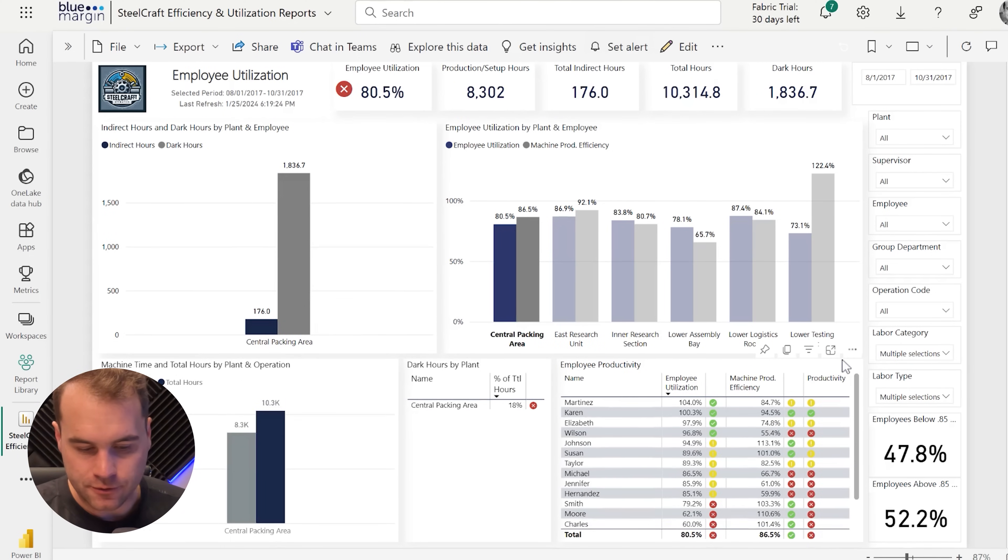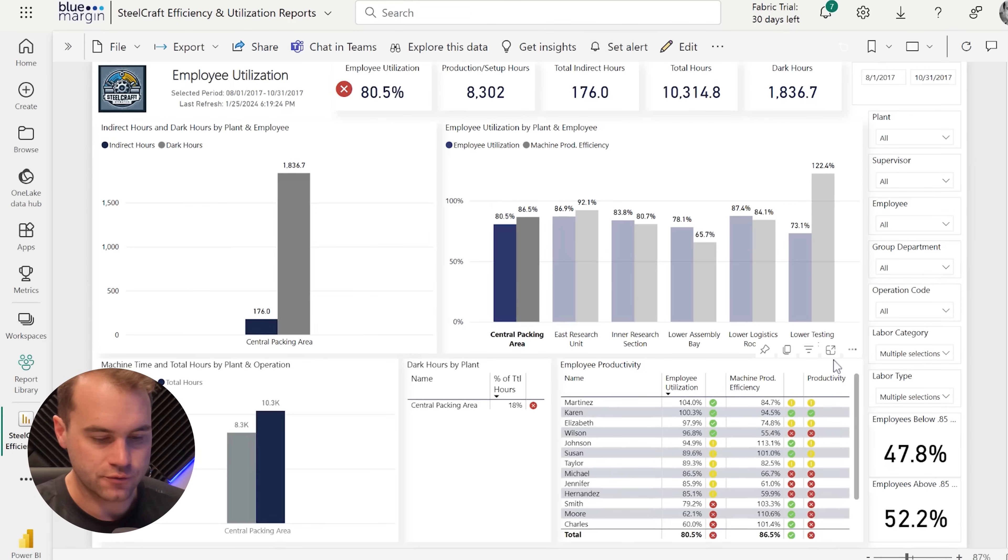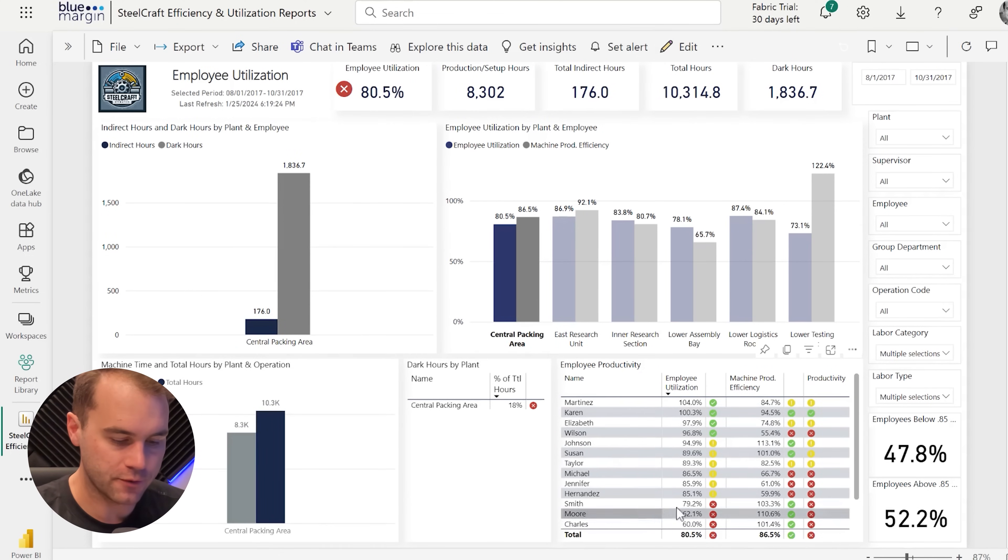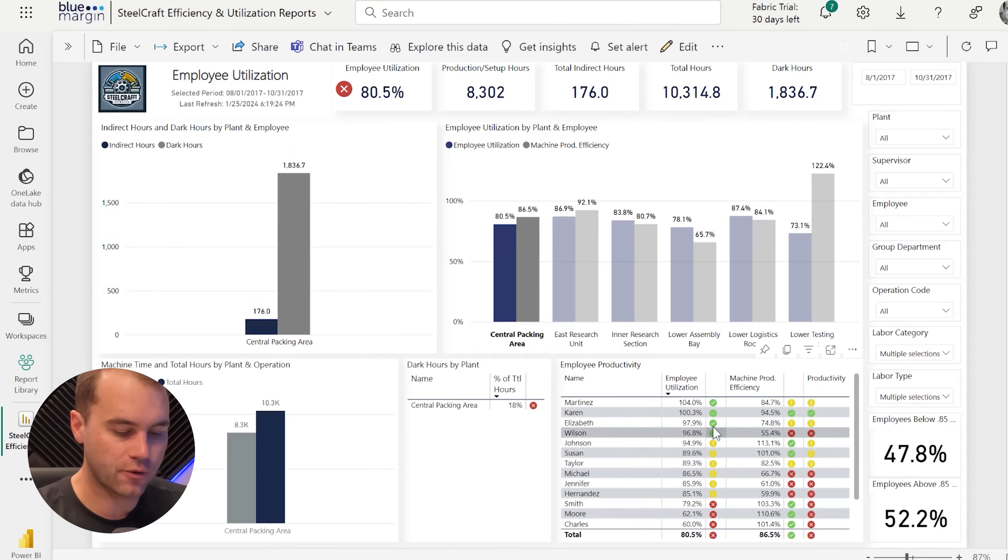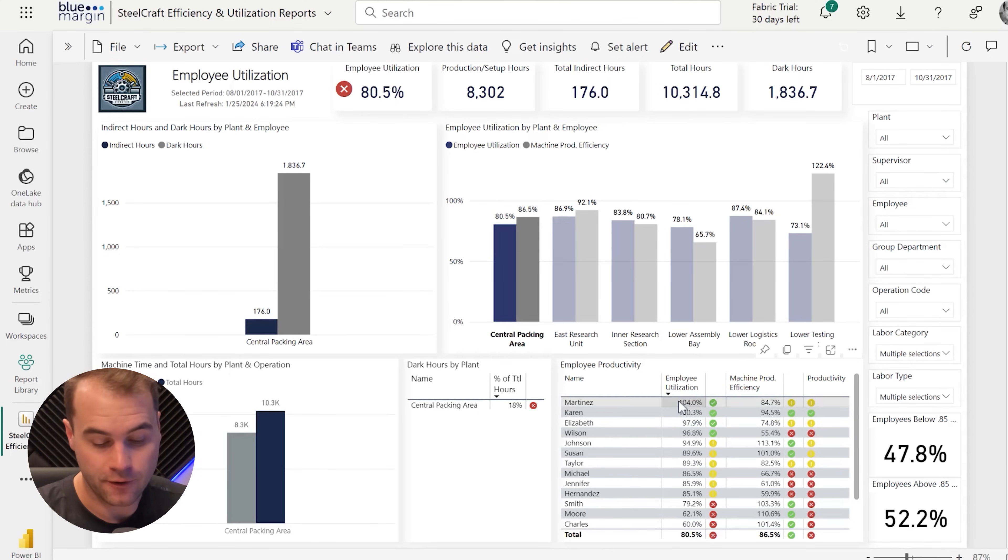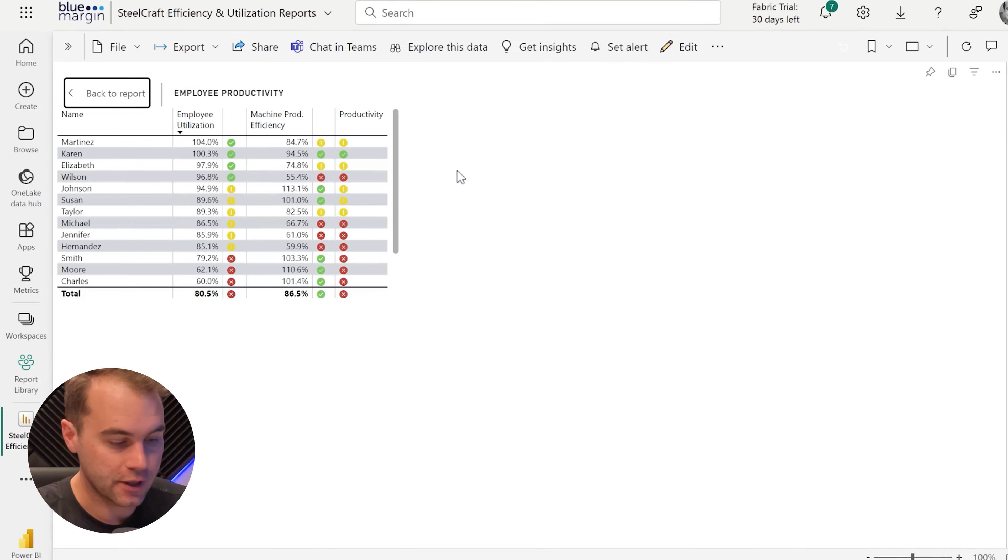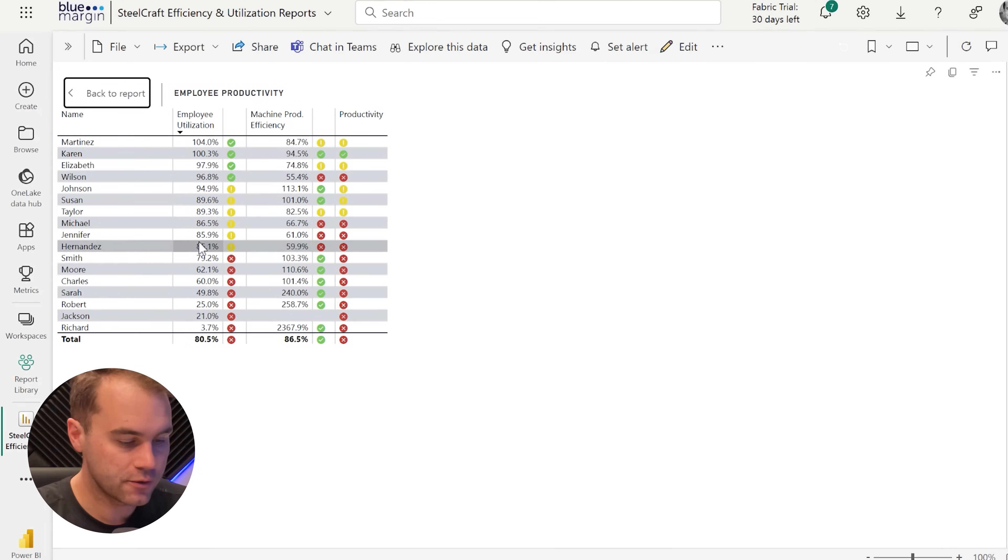Lastly, I want to show you that we can make a visual full screen. This table of employee productivity on the bottom right-hand corner, where we see our different employees and how efficient they are, how much they're utilized, we can turn that to focus mode.